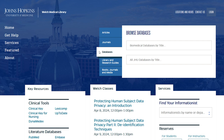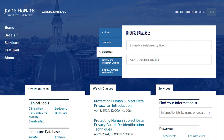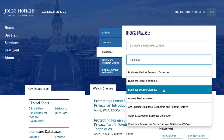You can access these databases by again clicking on the Databases tab. This time, click on the All JHU Databases by Title search box. To find a particular database by name, type it in the search box until it appears. But what if you're researching a topic and you don't know the best database to use? In this case, consult one of our research guides for recommendations.